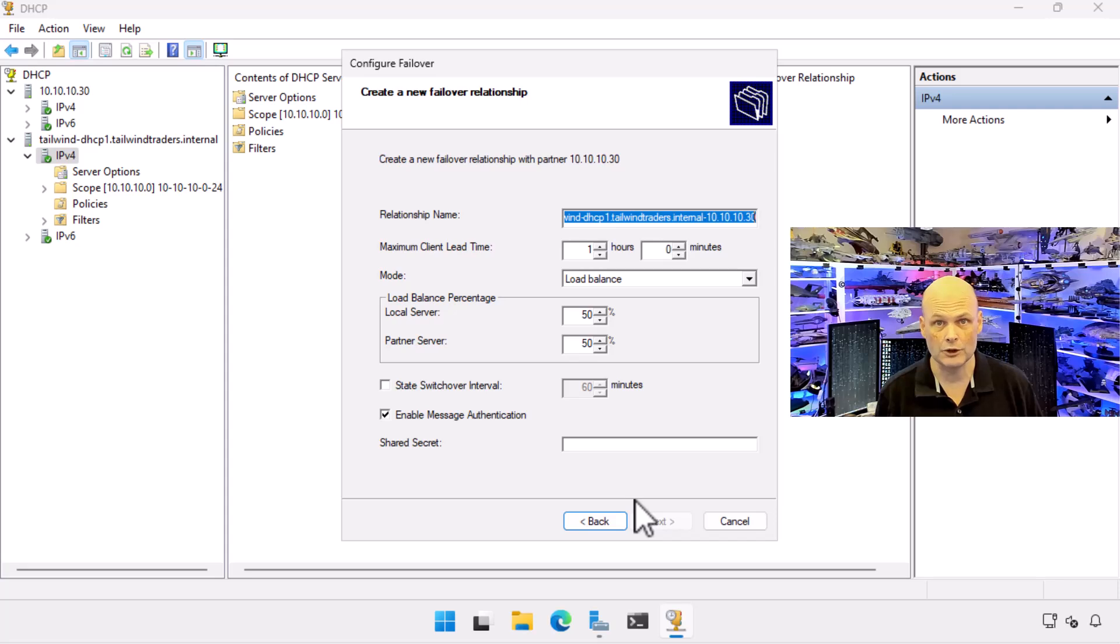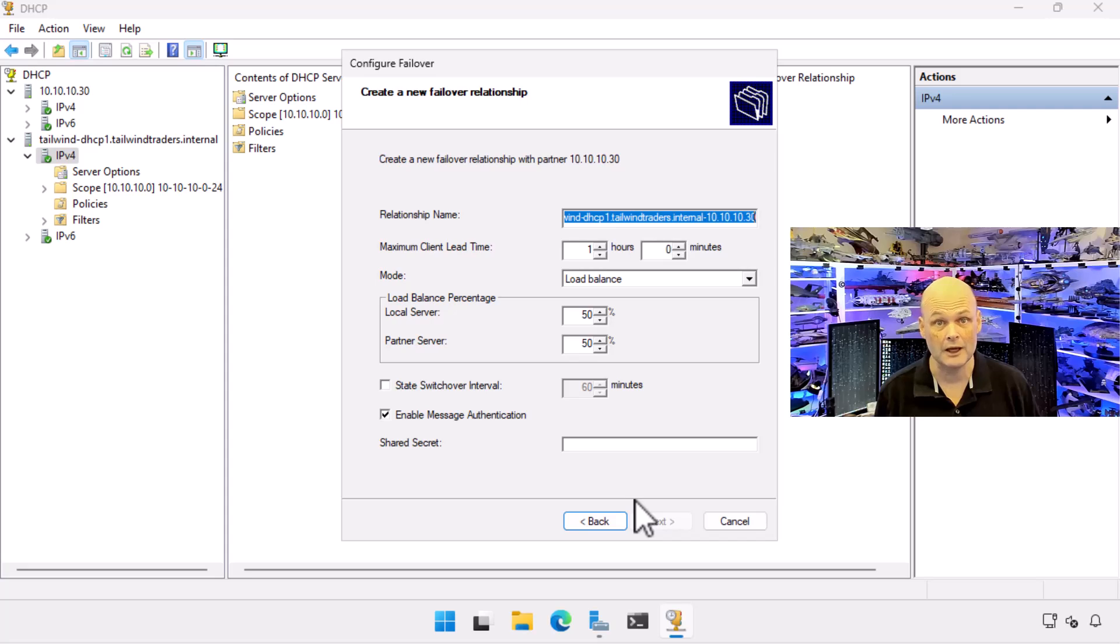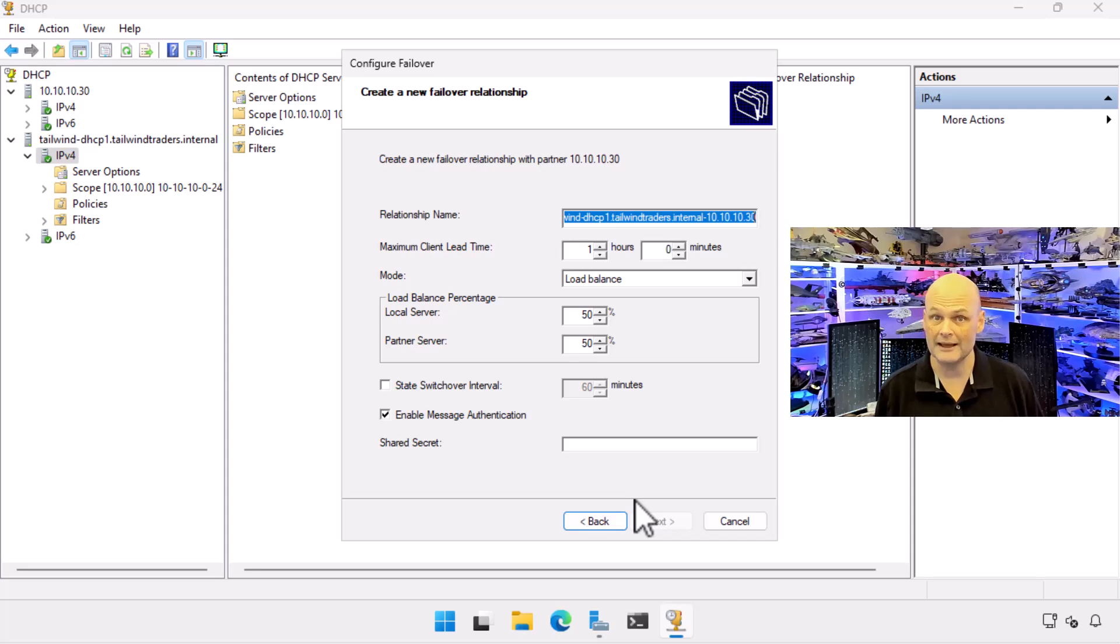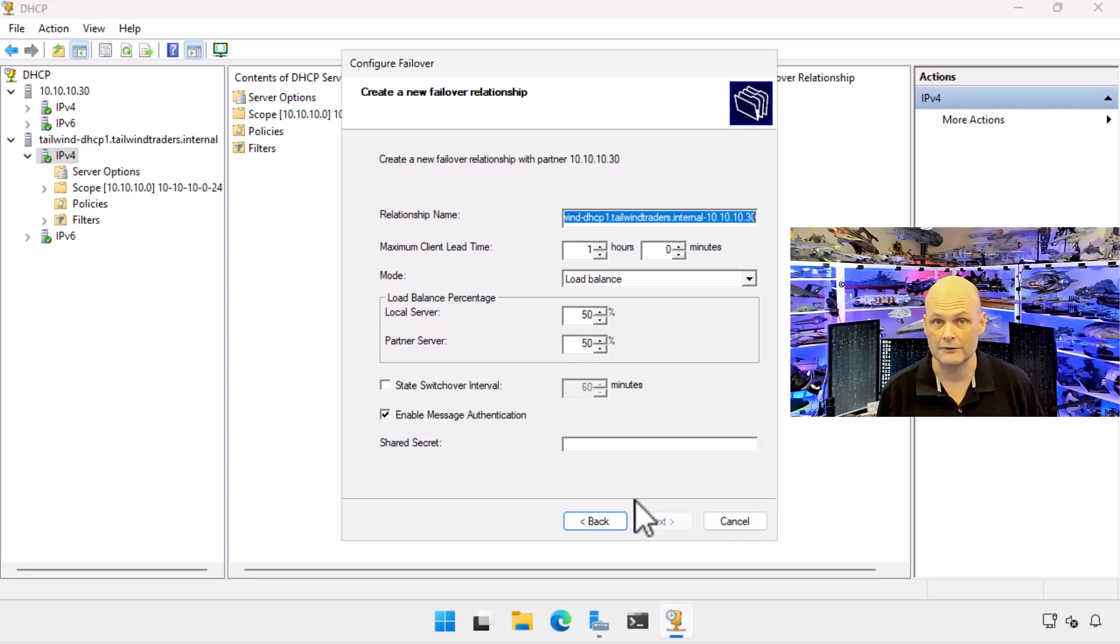The maximum client lead time refers to the maximum amount of time that one DHCP server is allowed to extend a lease to a client without consulting the partner server.